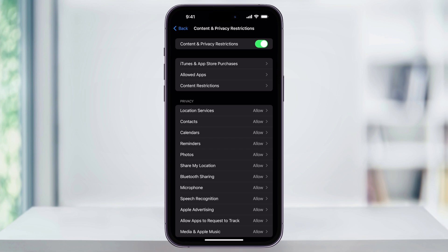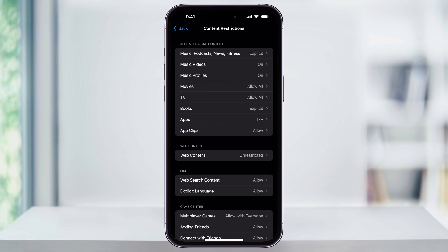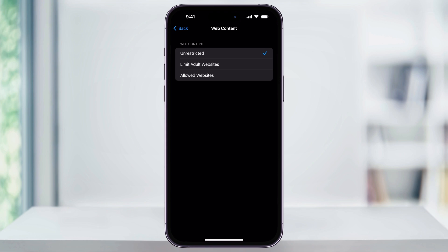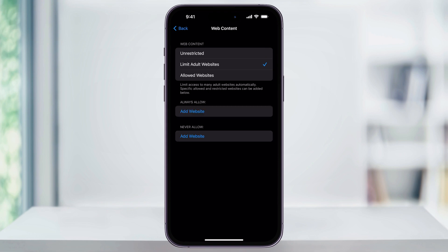I'll choose Content Restrictions here near the top, and then down here in the center we can see that web content is set to unrestricted. Choose this, and then we can change this to Limit Adult Websites. You can also filter this with white or blacklists by adding websites that you want to be allowed or blocking certain websites.